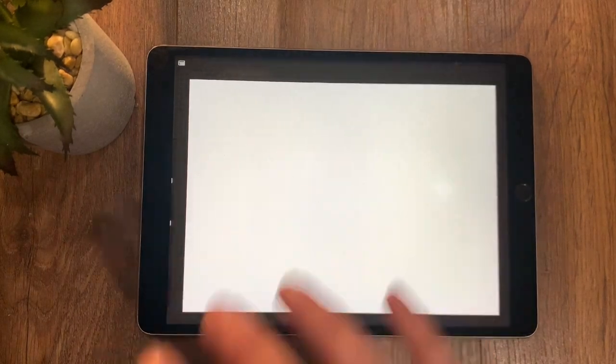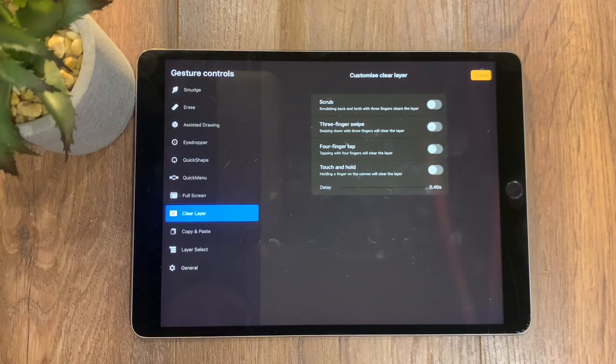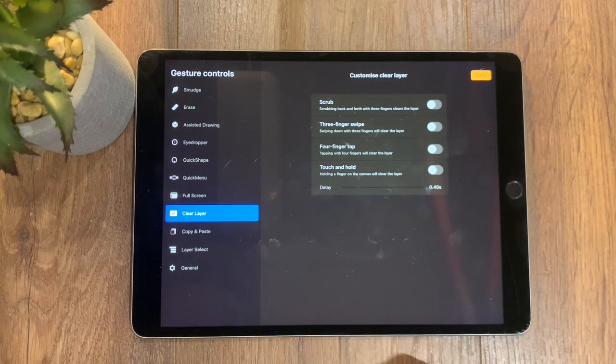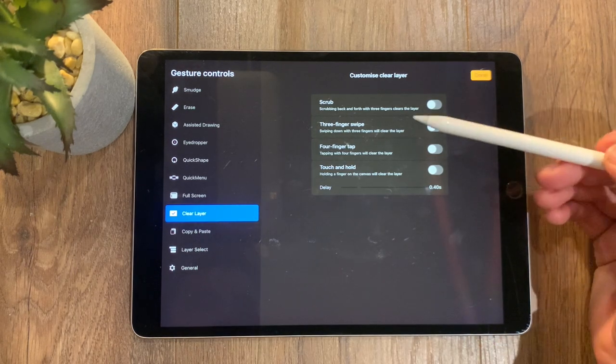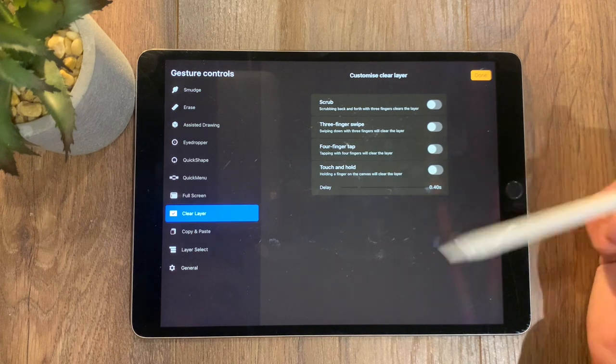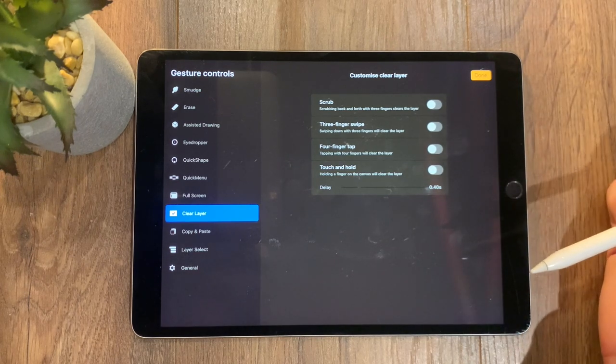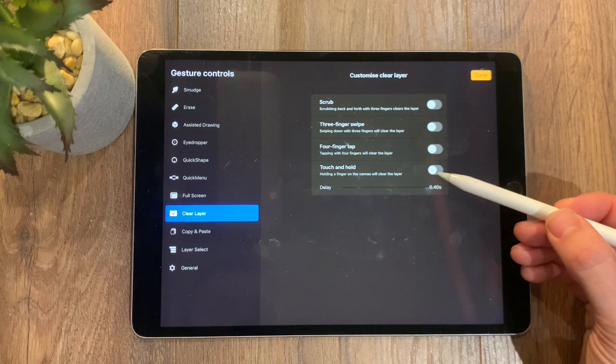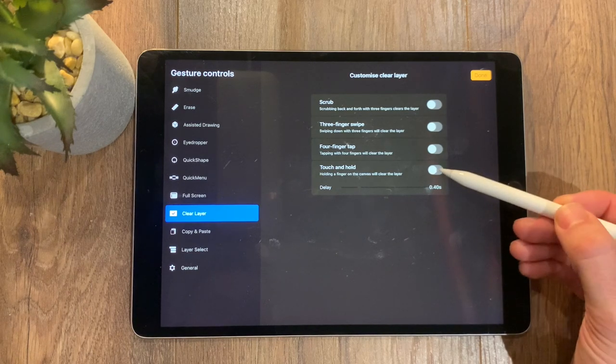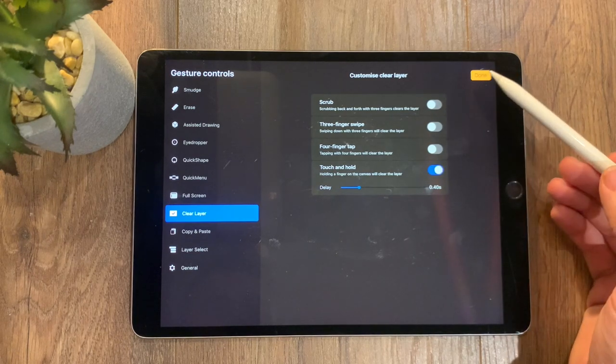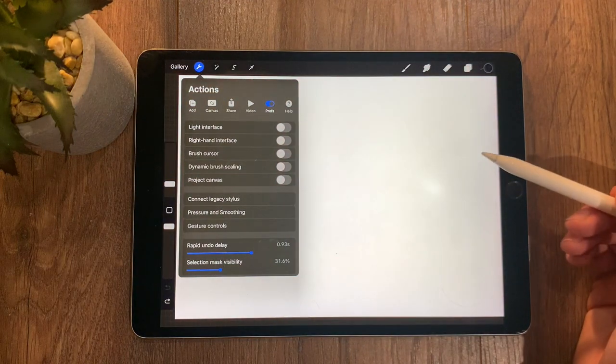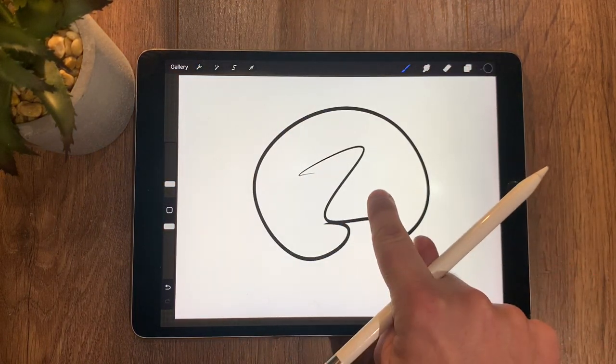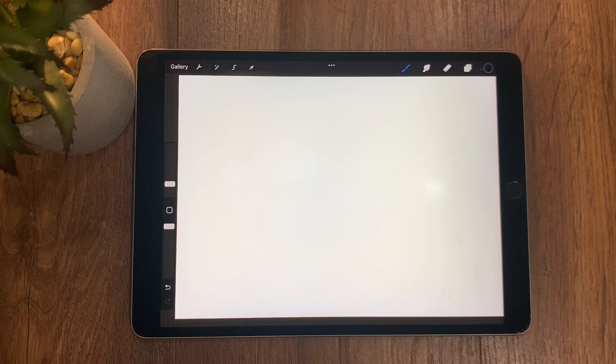So in gesture controls we also have clear layer. In this one here, what we have is scrub, three-finger swipe, four-finger tap, touch and hold—they all do different things to clear the layer. What I like to use is touch and hold, so holding a finger on the canvas will delete the layer. And that would be a case of going to here, holding a finger, and it clears the layer.